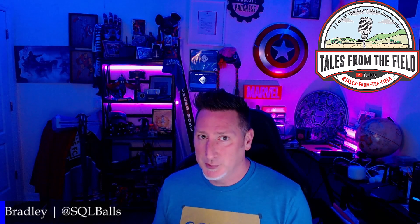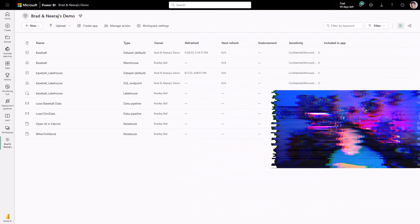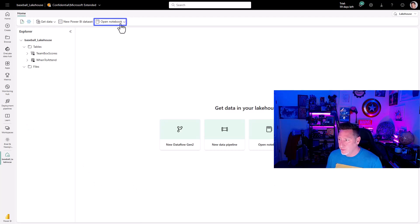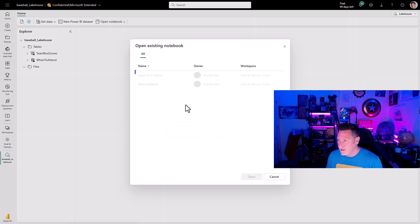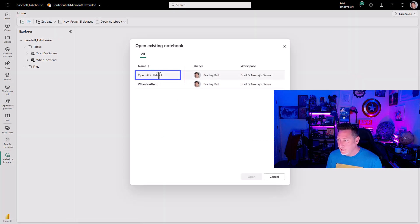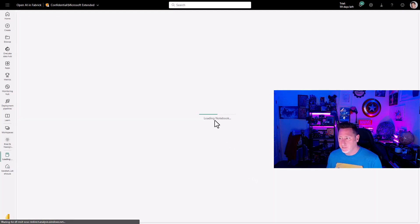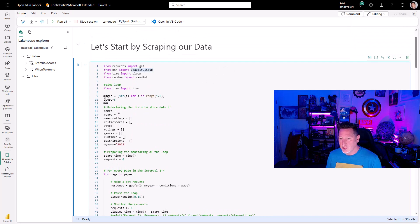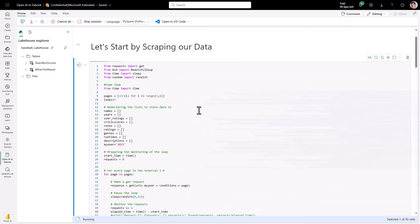Now let's head over and start playing around with the demos. I'm in my Fabric workspace and I'm going to head over to my baseball underscore lake house that we created in previous videos. In there I want to open a notebook — I'm going to open an existing notebook, my OpenAI in Fabric. And while I'm in here, this is where we start: at the very beginning we're going to pull in some information using BeautifulSoup.